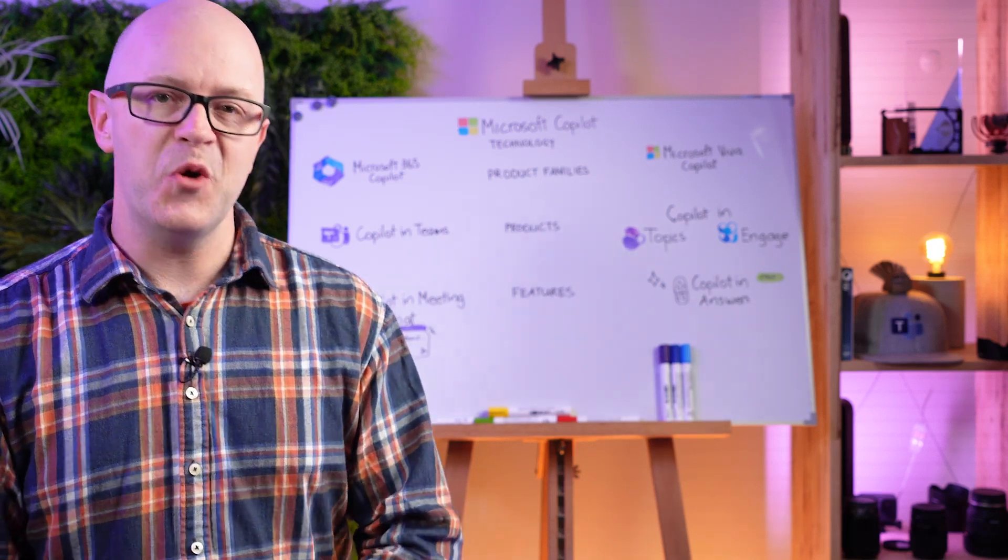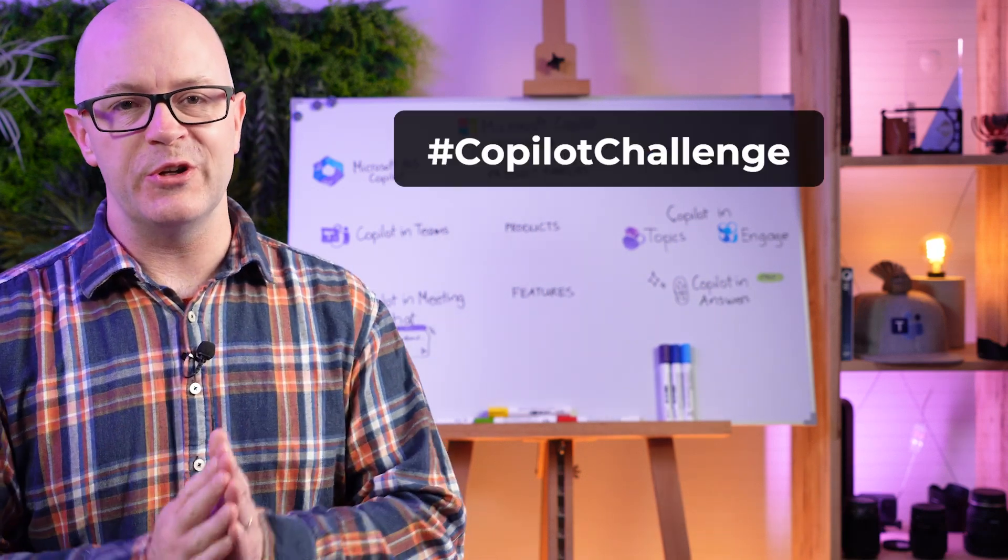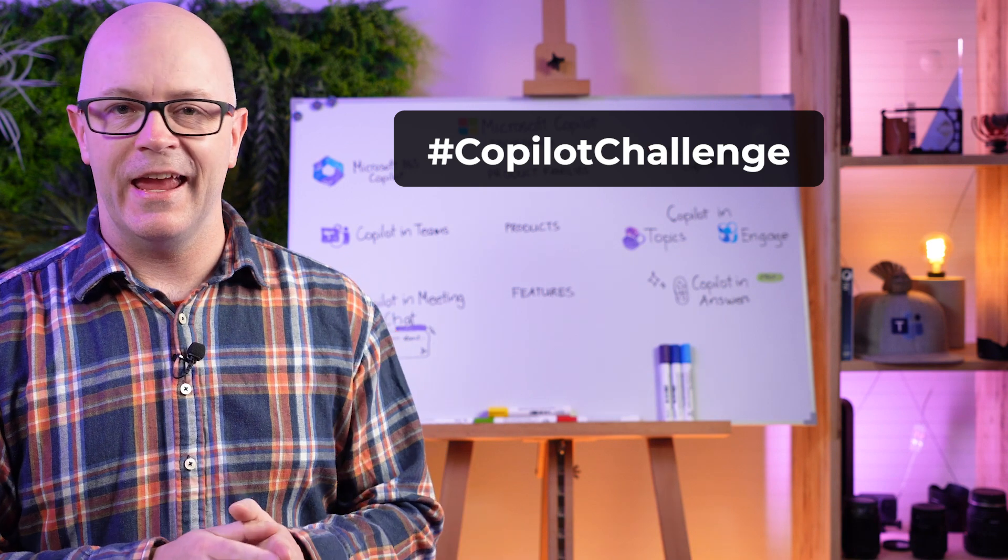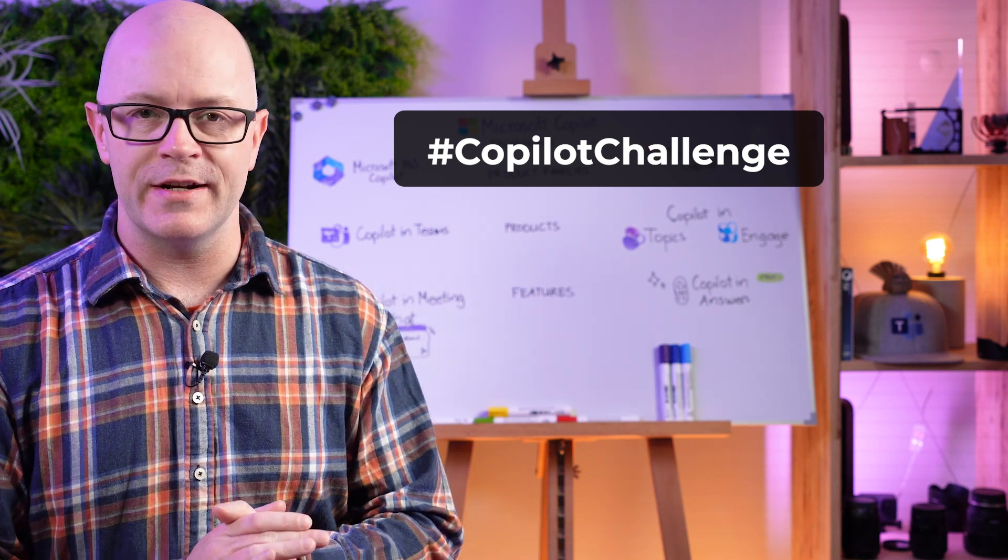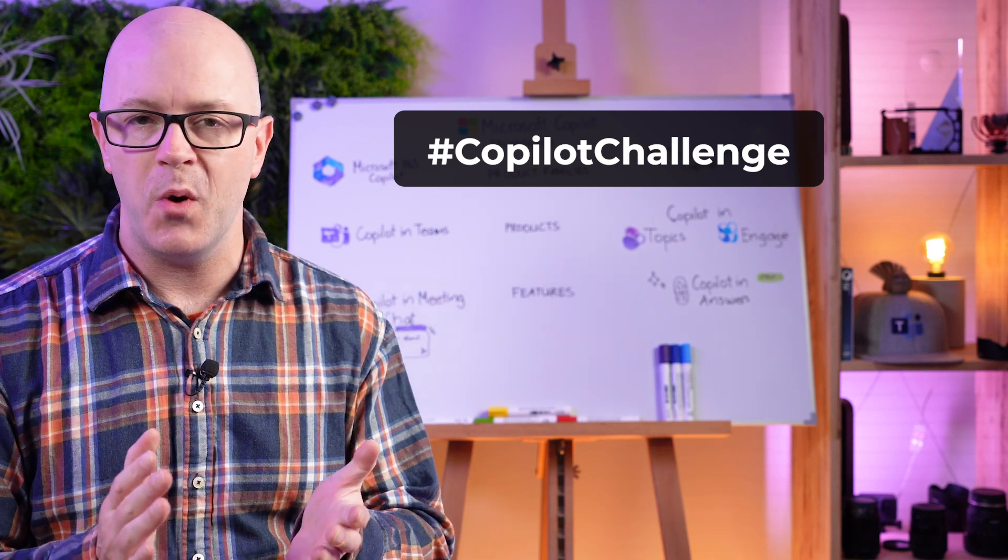Introducing the Co-Pilot challenge. I want you to go to Bing chat and search for and try to find out the information about Co-Pilot.